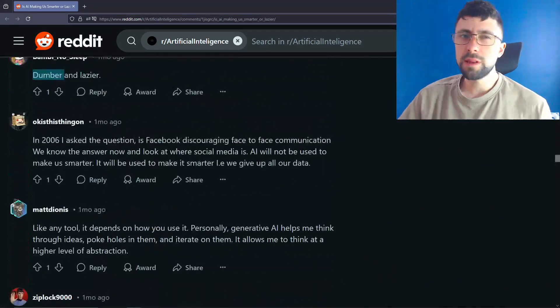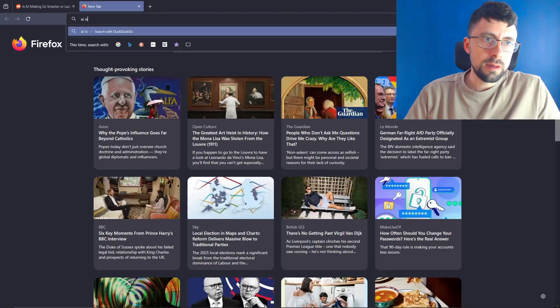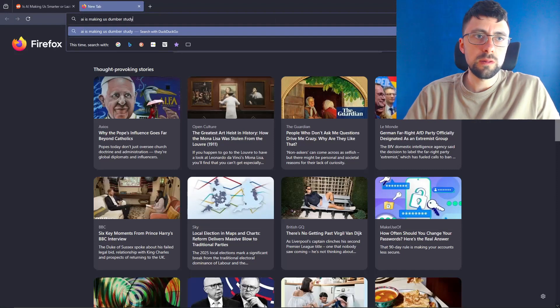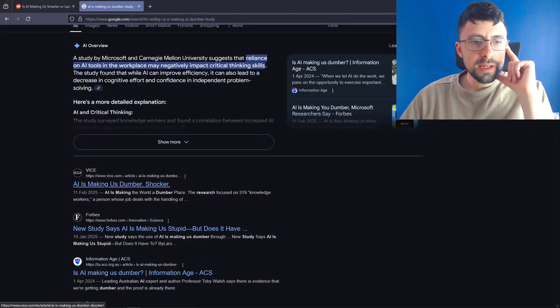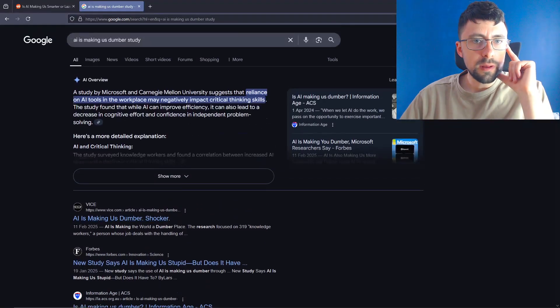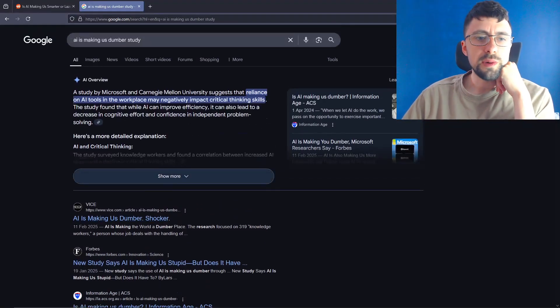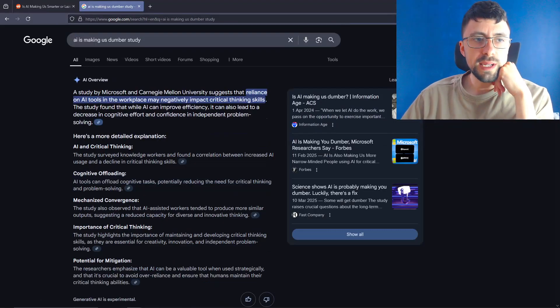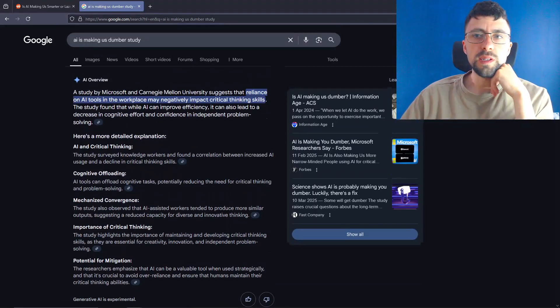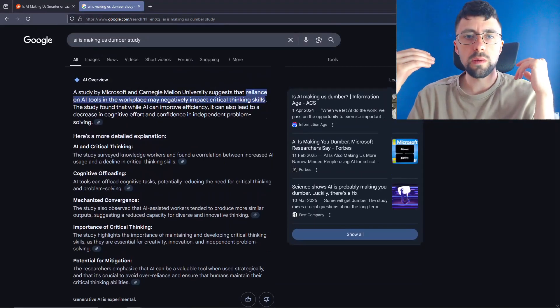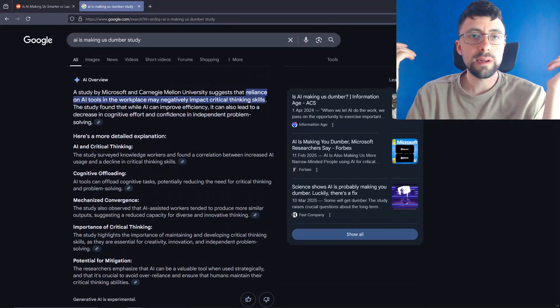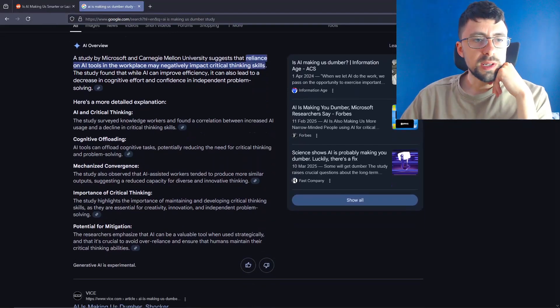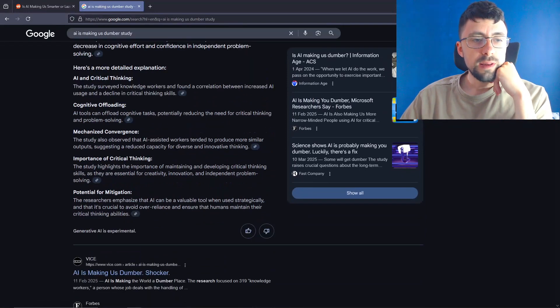Also, wasn't there a study, someone did an AI is making us dumber study. Although I might use Google for this. AI is making us dumber, shocker. This was February 2025. A study, I thought it was by Microsoft, suggests that reliance on AI tools in the workplace may negatively impact our thinking skills. The study found that while AI can enhance efficiency, it can also lead to a decrease in cognitive effort. And also, I don't know about you guys, but when I don't feel cognitively engaged, I feel more tired anyway, and then you're being less productive. The study surveyed knowledge workers found a correlation between increased AI usage and declining critical thinking skills. Fair enough. It honestly doesn't surprise me.